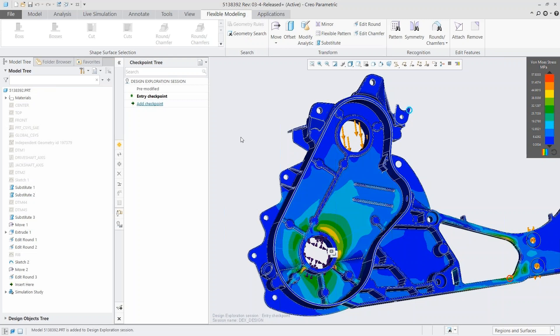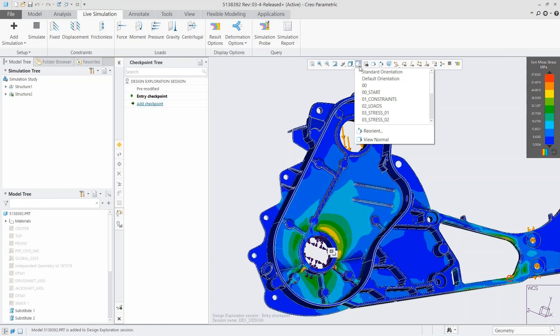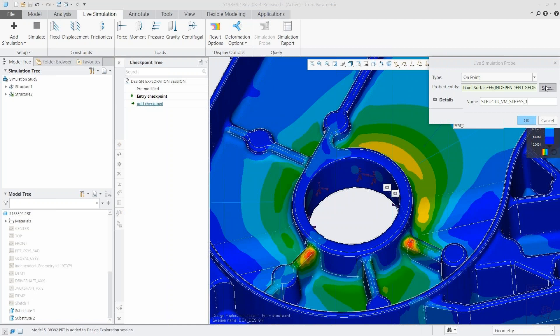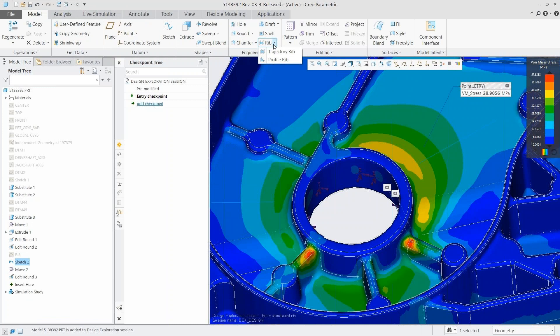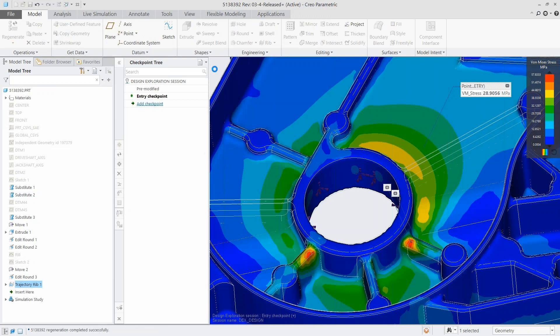This is really great with CSL because you can see not just those different designs but how that affects the stresses, deformation, and everything important to the behavior and performance of your product. Maybe we want to try to reduce the stress some more — we put a simulation probe on a sensitive spot. We're going to add a trajectory rib and fill out the different parameters, and when we hit Update it automatically recalculates in the background.